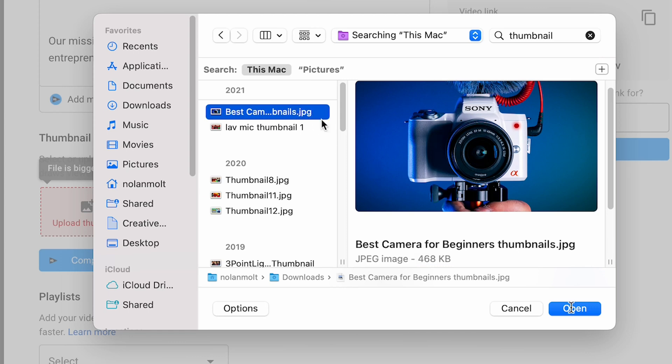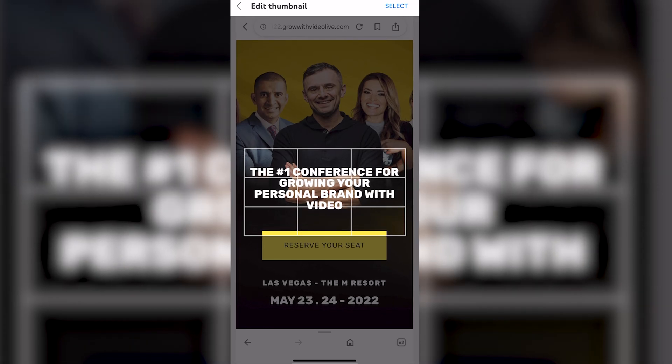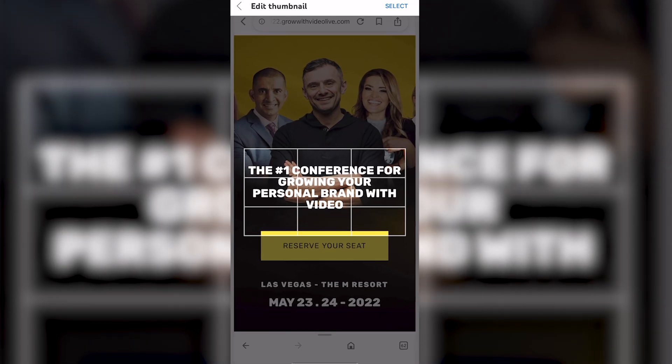Here's how to add a custom thumbnail to your YouTube video. And there's actually three different ways to do this. Now, the first one is super easy.